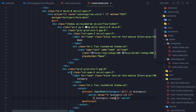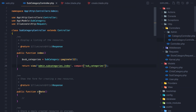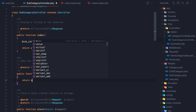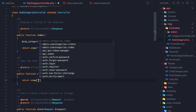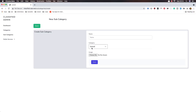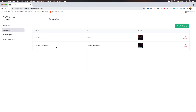Come here and refresh — it doesn't work yet because in the SubcategoryController we need to go to the create method and return the view admin.subcategories.create. Save, refresh, and now we have the category dropdown showing Laravel and Laravel Developer because we only have two categories. New subcategory has name, category select, and choose file.